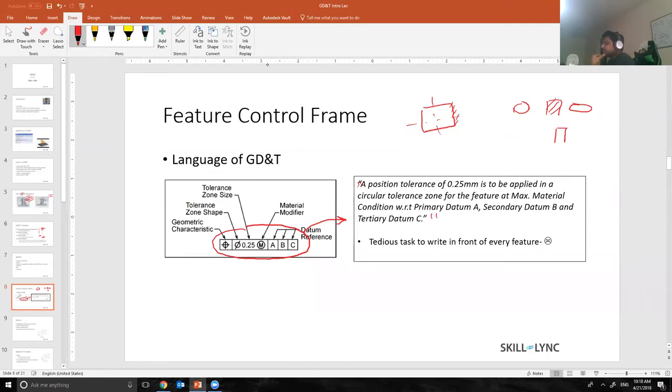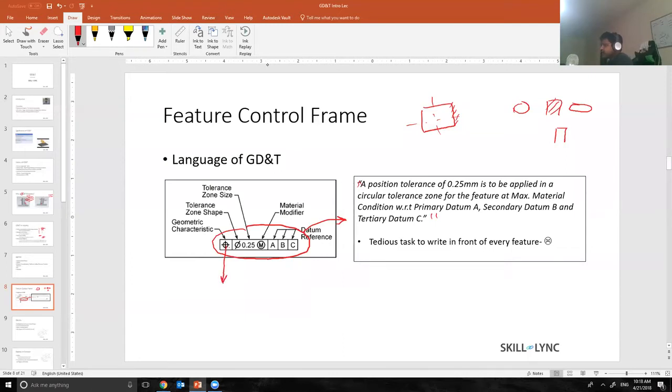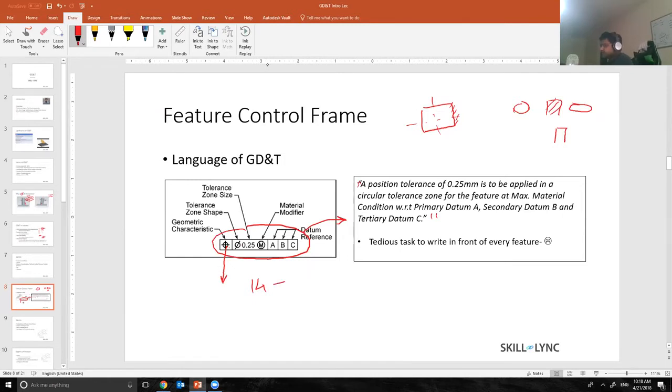So what the ASME guys did is they created something called a symbol to denote this text into a smaller format. This is the feature control frame. The feature control frame basically consists of one, two, three, four, five, six different parts. The first part is the geometric characteristics, which tells you what type of tolerance I need to apply to the feature. There are 14 different types of tolerances.